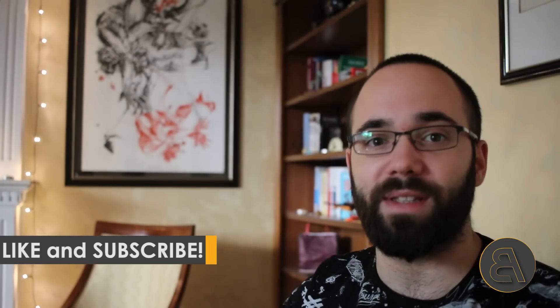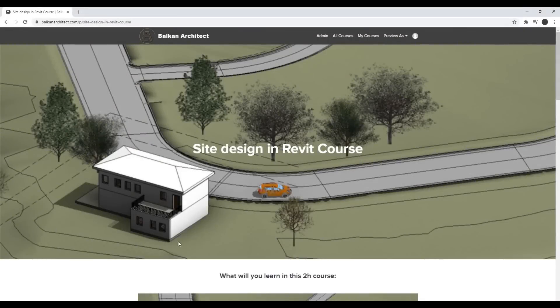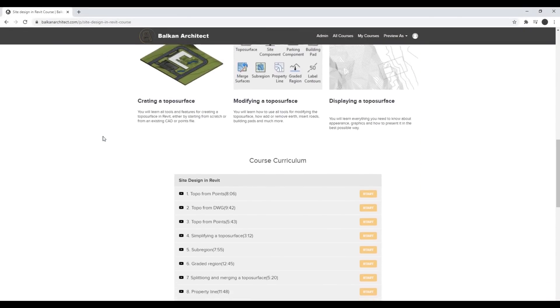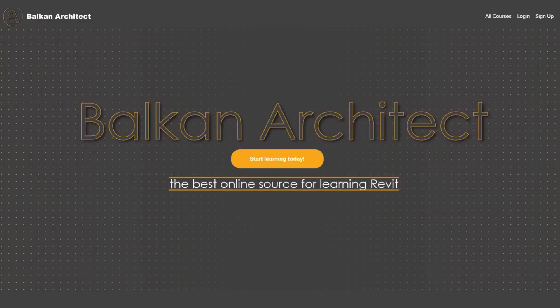Before I start, I'd like to ask you to subscribe because I make useful Revit tutorials each week — multiple tutorials, and also some courses on beginner, intermediate, and advanced topics. One of those courses is a whole topography in Revit course where I take over two hours to explore how to create topography in Revit. If you're interested, check out the first link in the description, which takes you to my website, balkanarchitect.com.